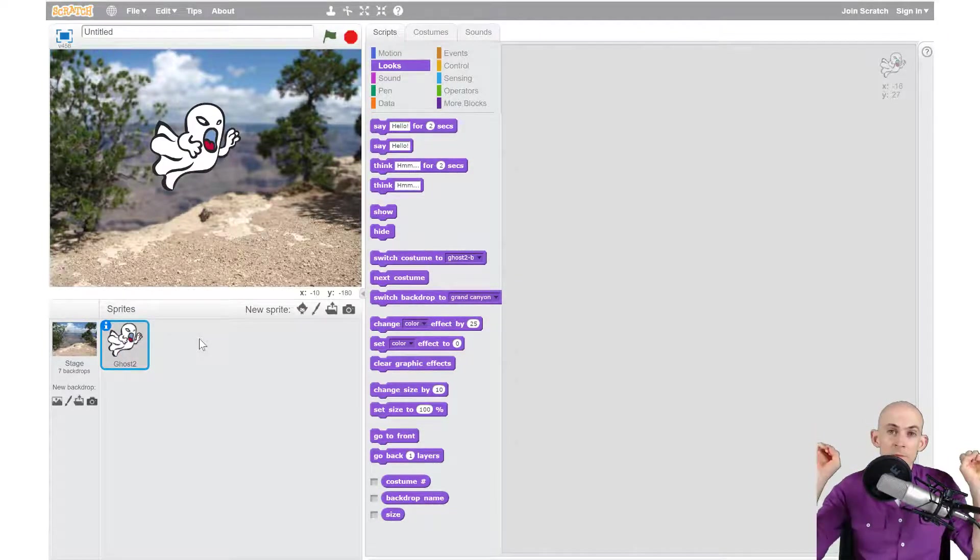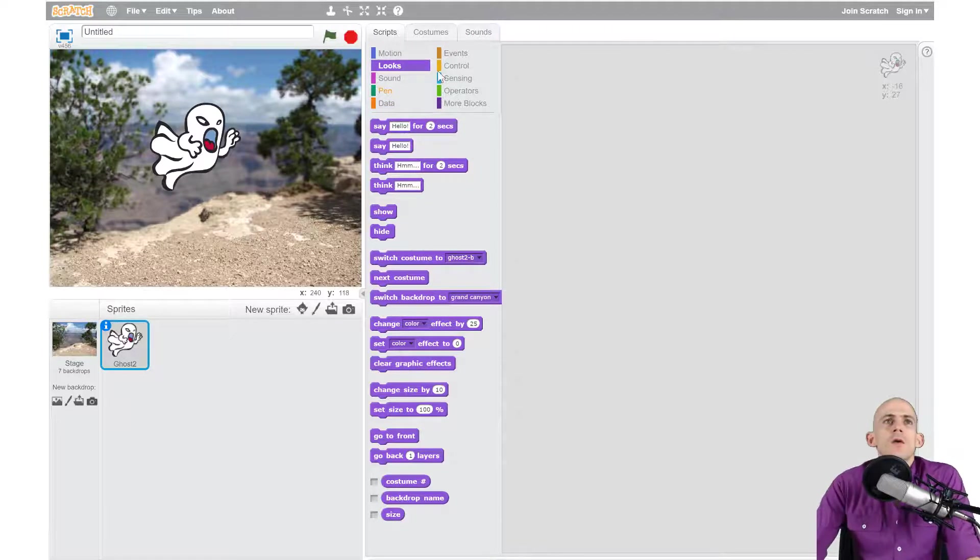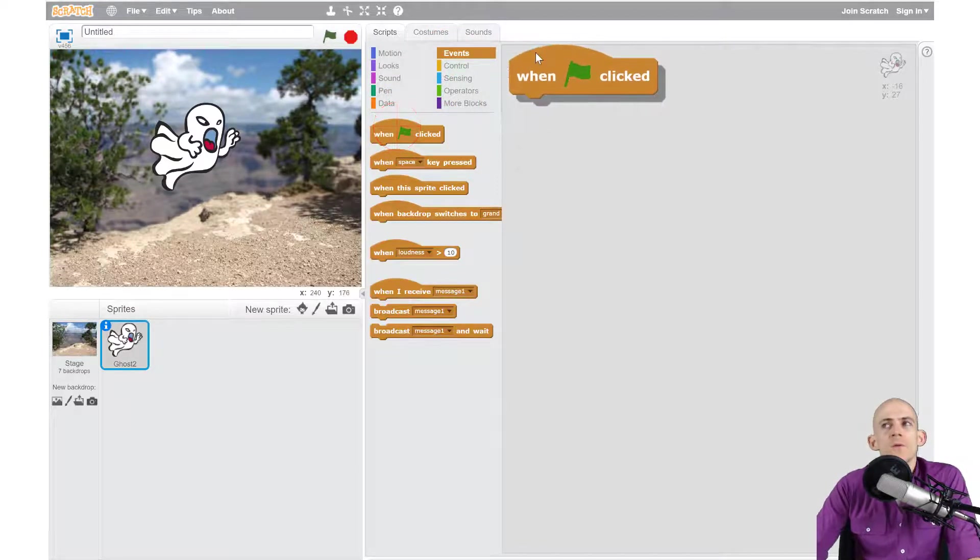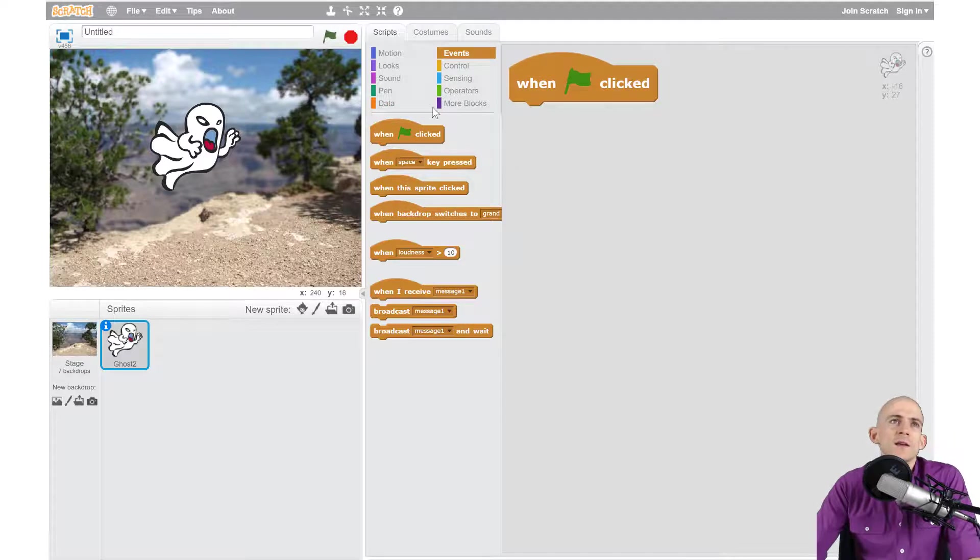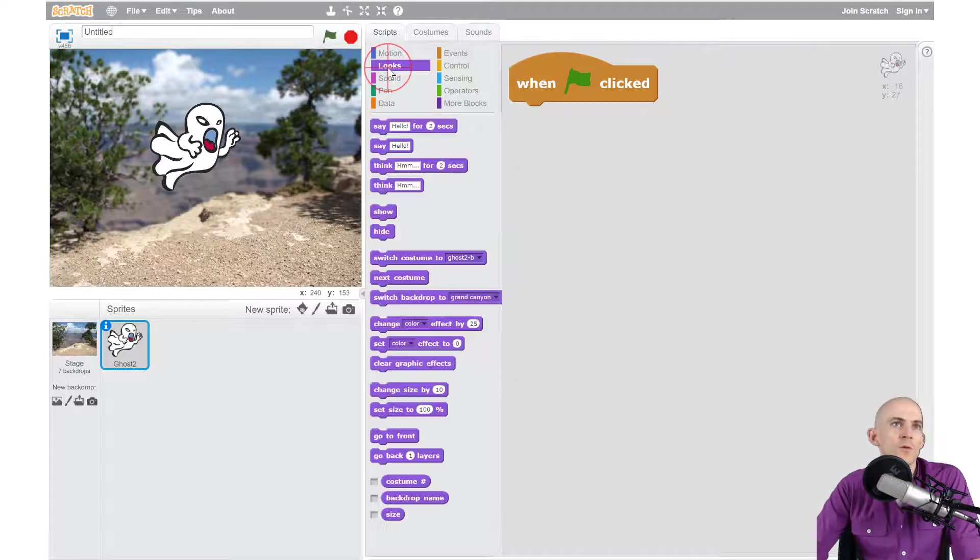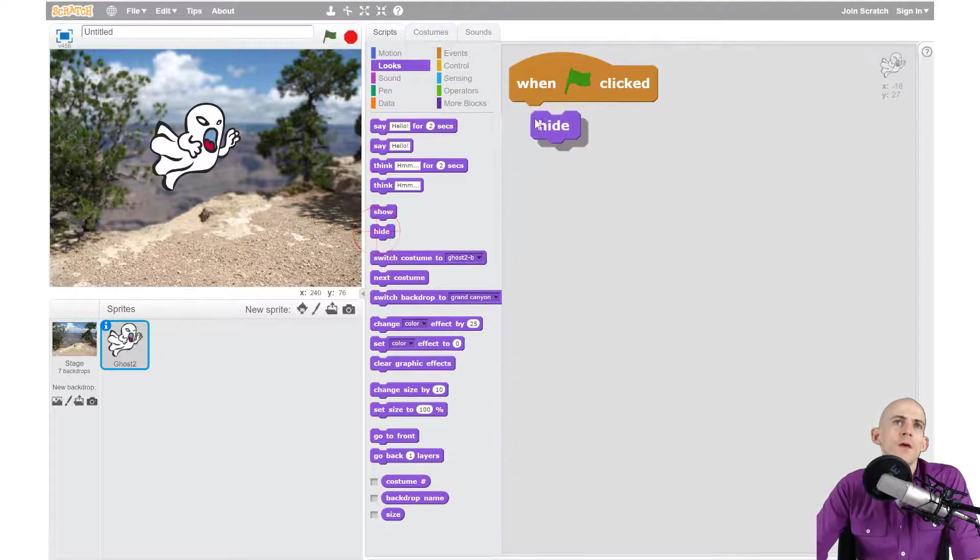So that way we can't see it and then we'll wait a little bit and then we're going to make it pop up and maybe make a sound or something. So again we're going to start with a green flag. When the green flag is clicked, we don't want anyone to see our ghost right away. So we're going to use the looks block that says hide.